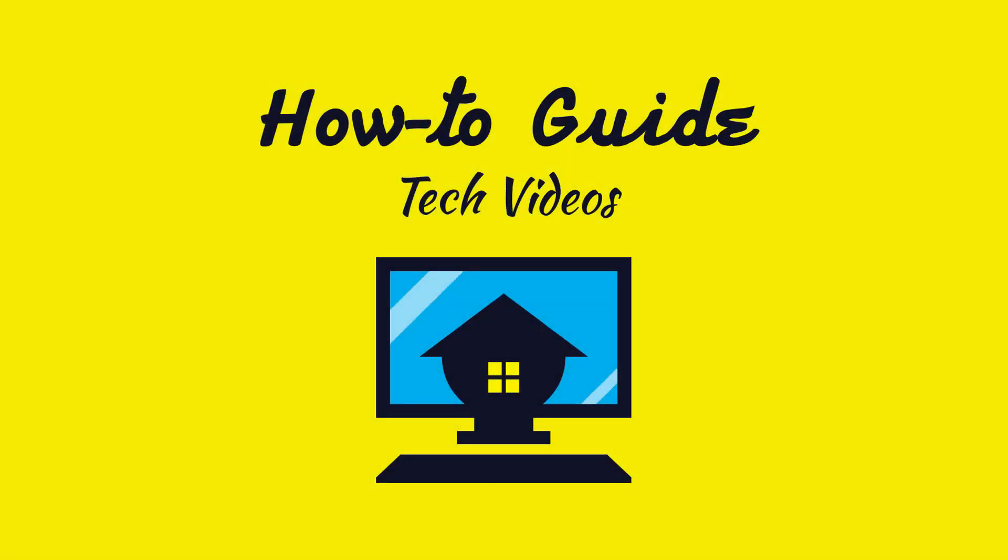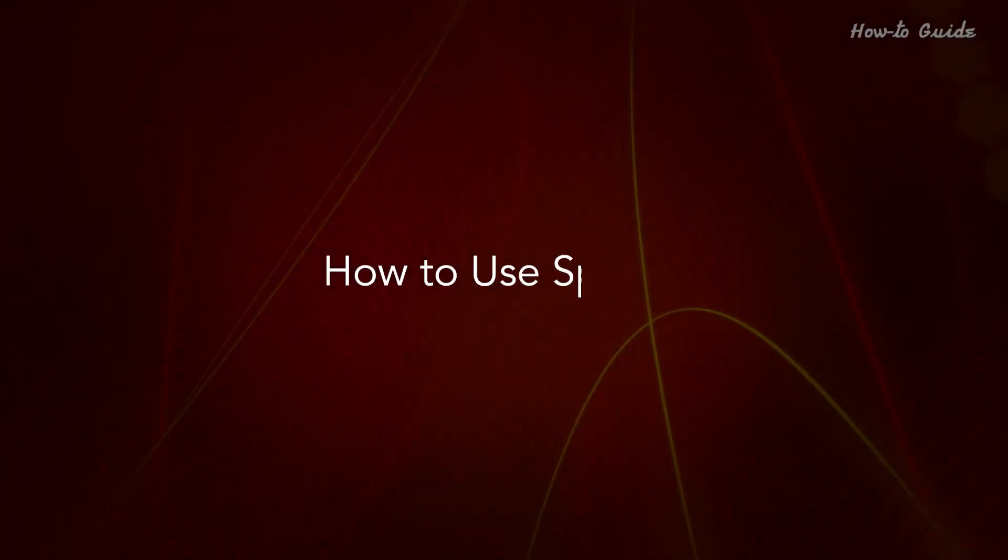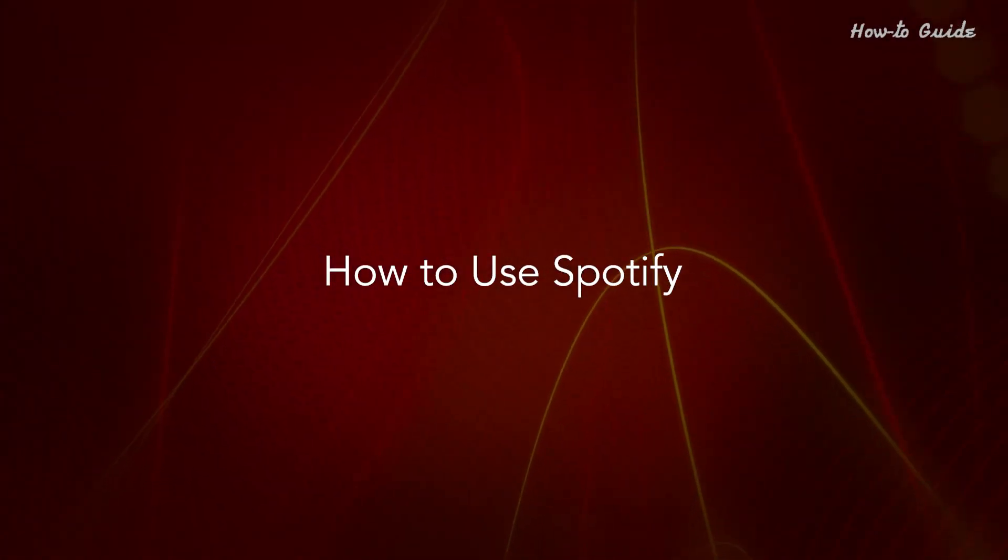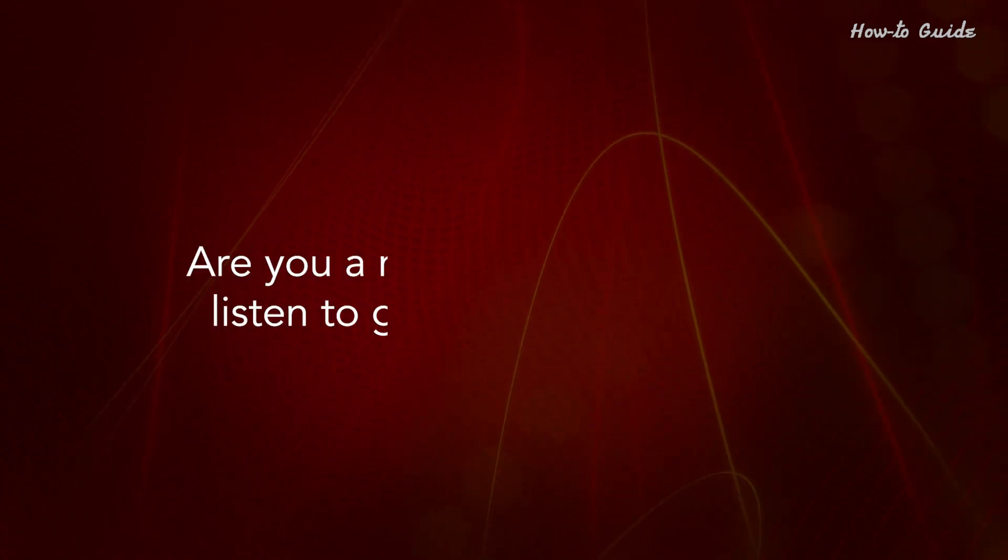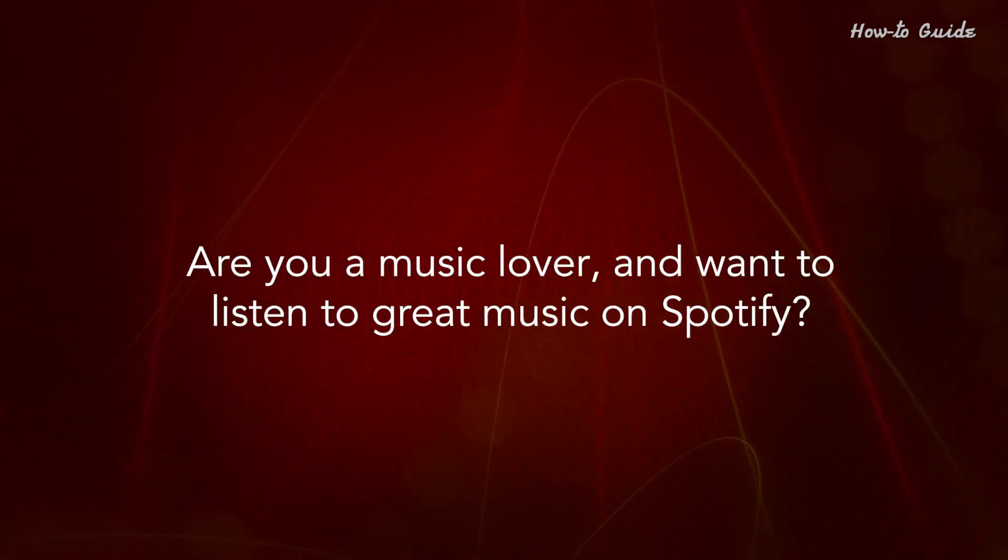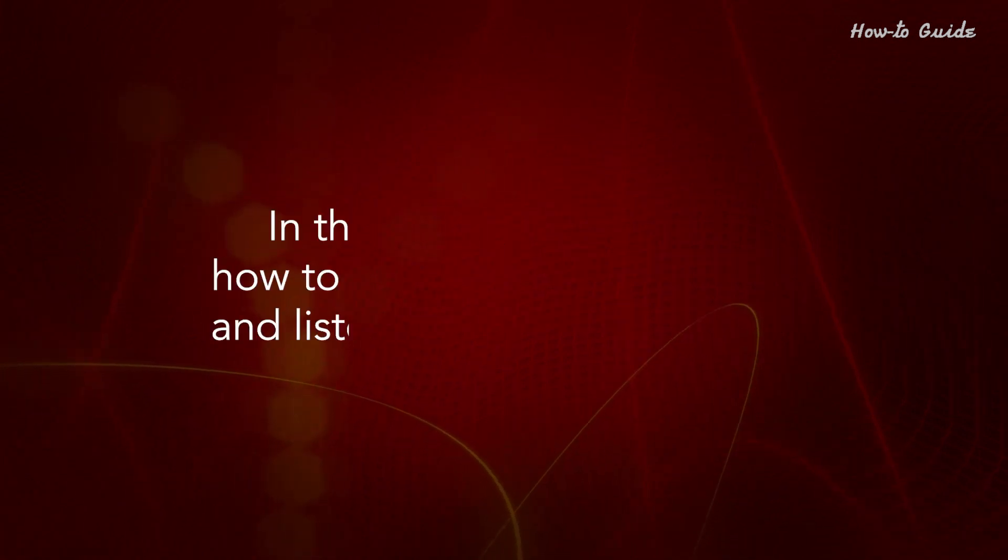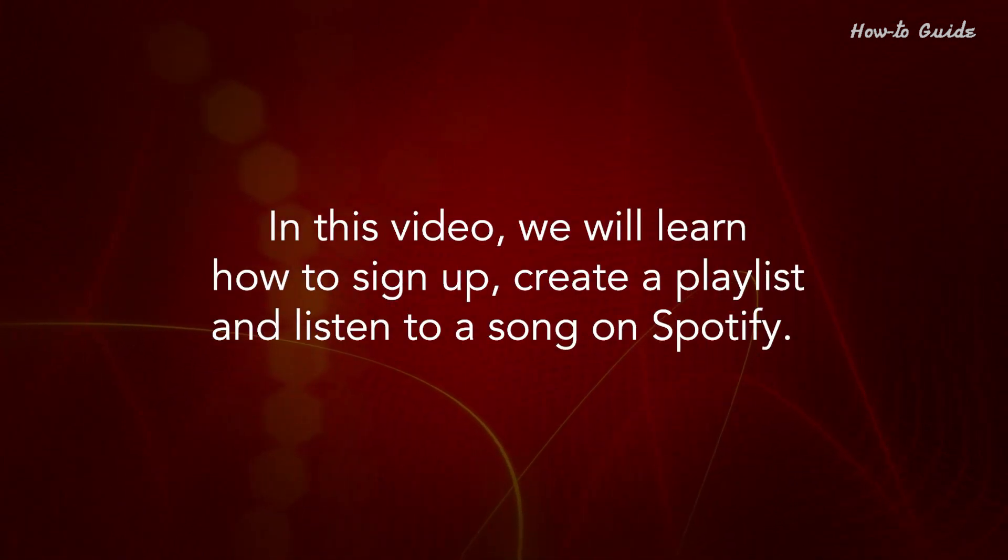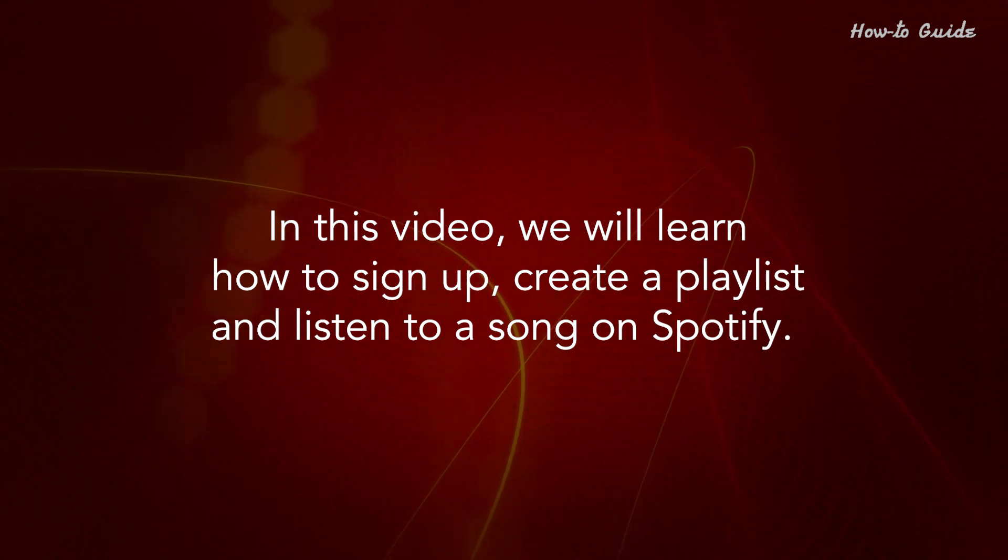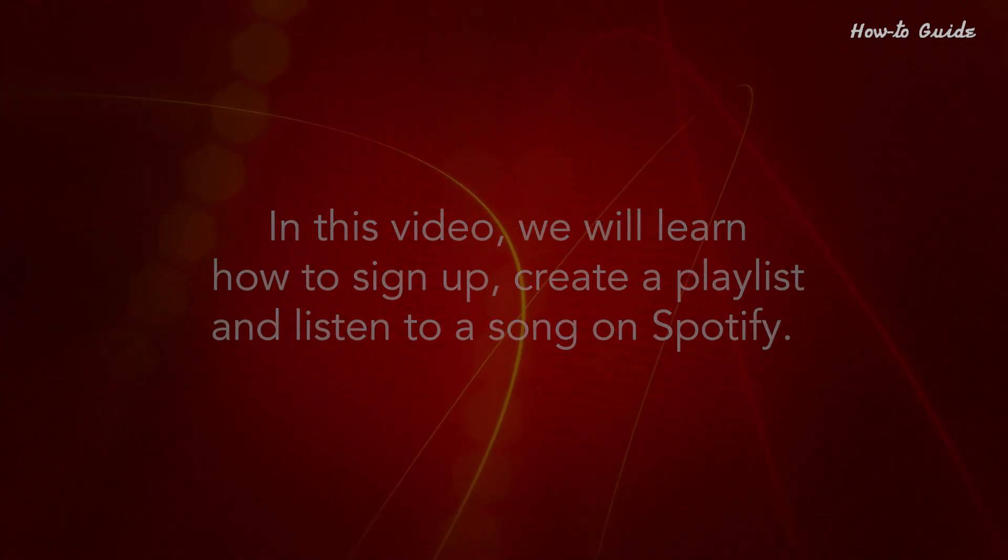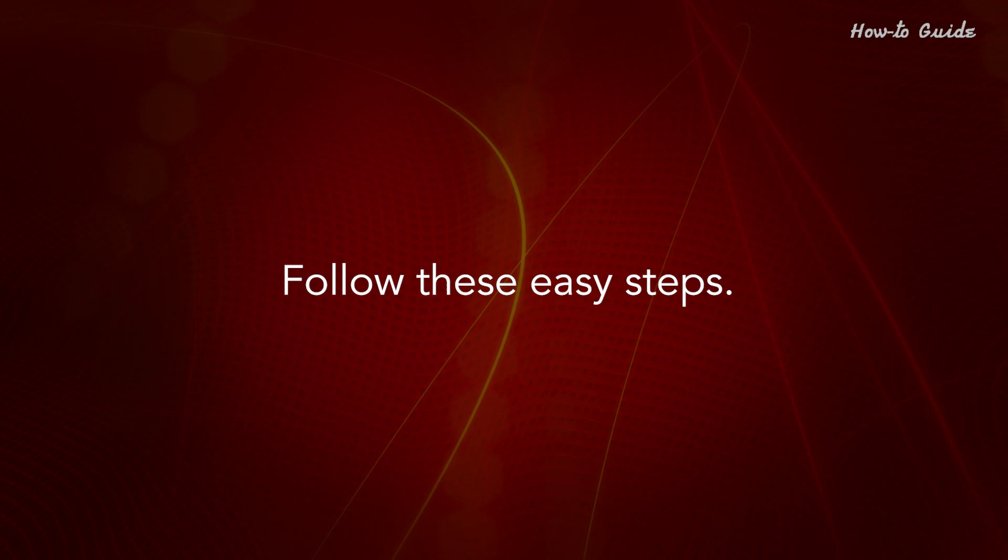Welcome to this tutorial! How to use Spotify. Are you a music lover and want to listen to great music on Spotify? In this video, we will learn how to sign up, create a playlist, and listen to a song on Spotify. Follow these easy steps.